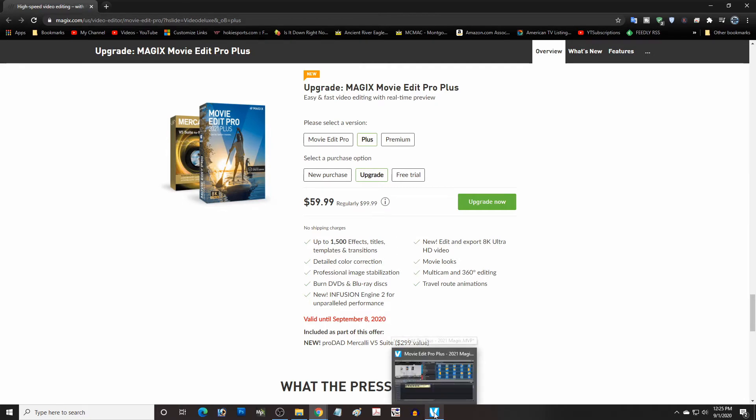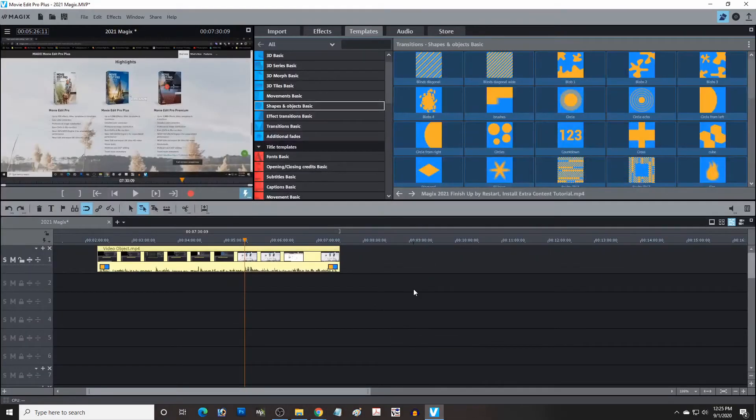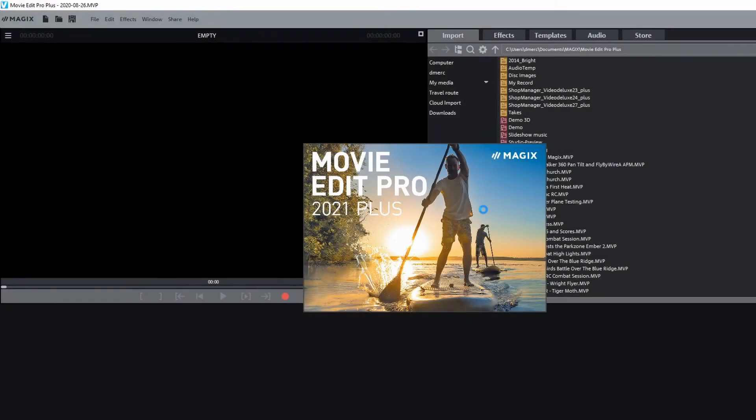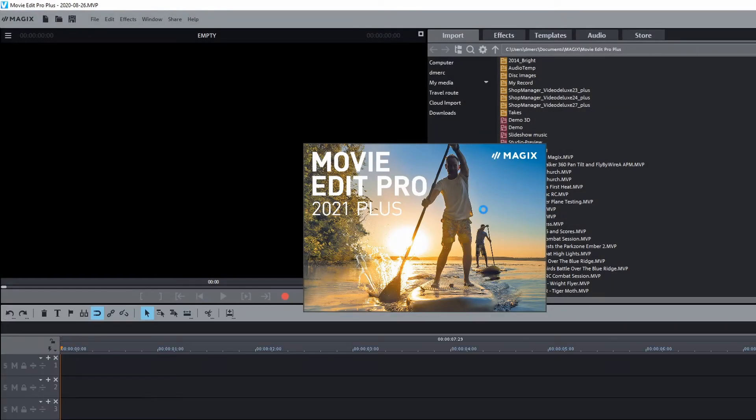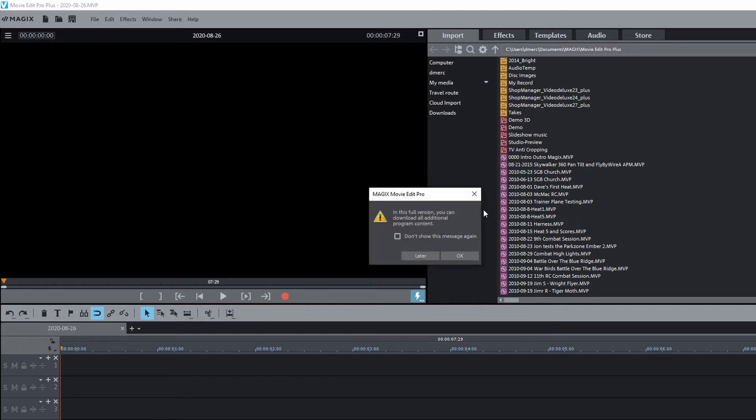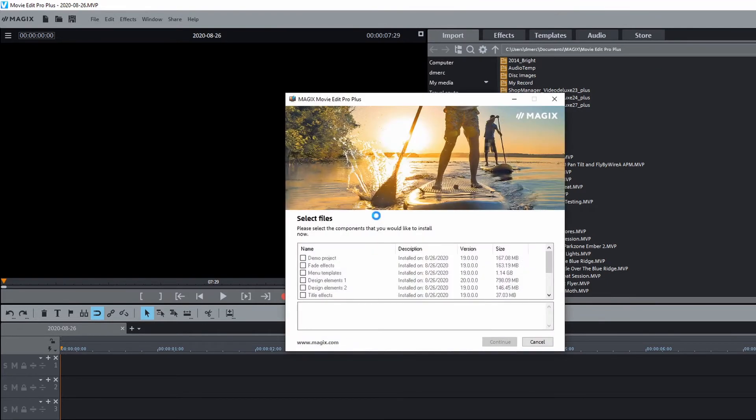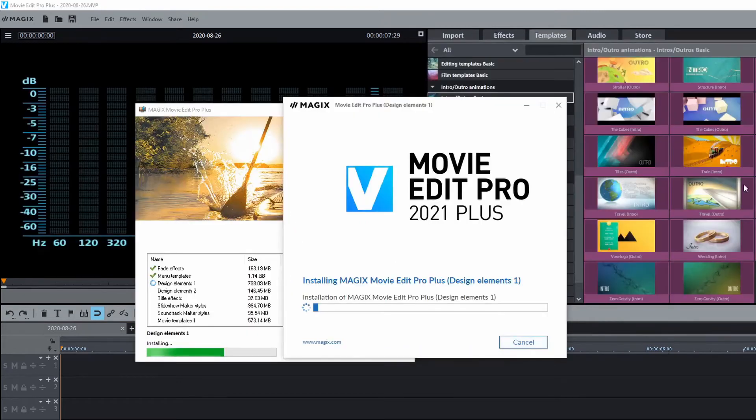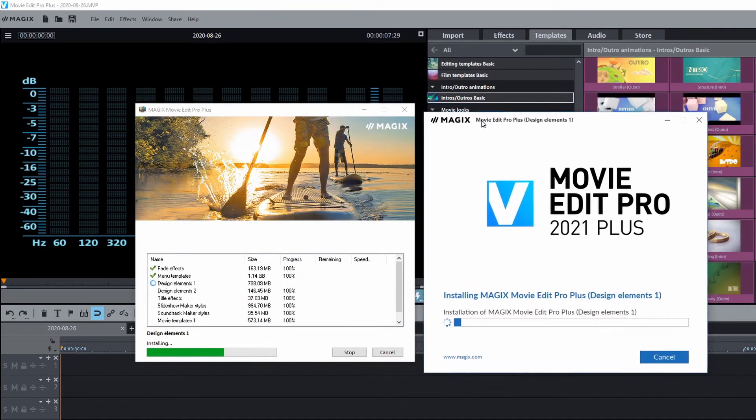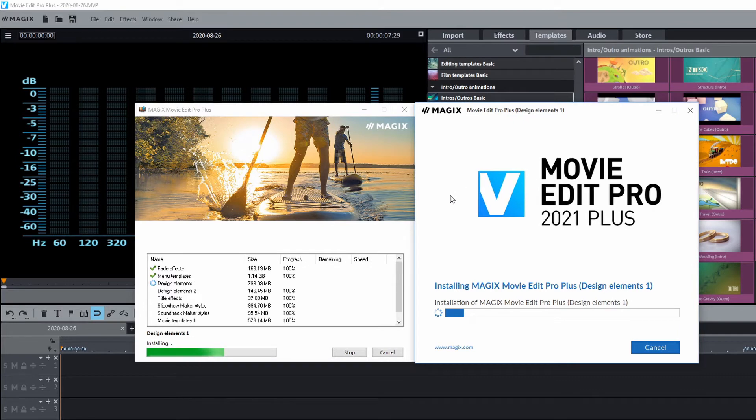And if we go back to the program, let's talk about how we can actually install it and get that content. So when you first get your MAGIX Movie Edit Pro, you'll have a file that you download and install. And then once you get it installed, this box will pop up and ask you to download the extra content. And you can just go ahead and click OK there.